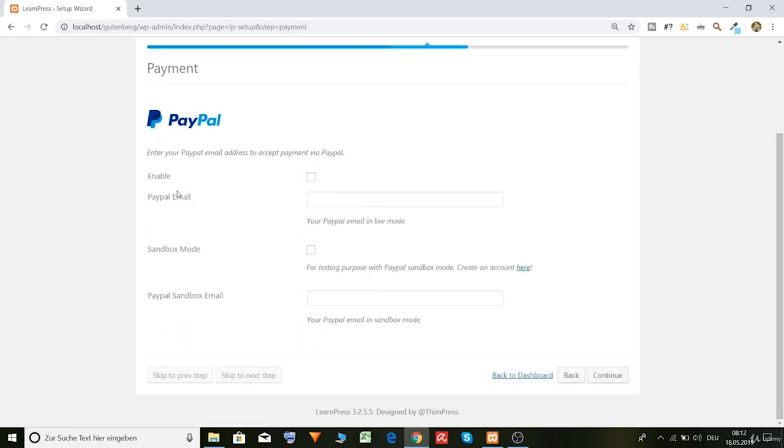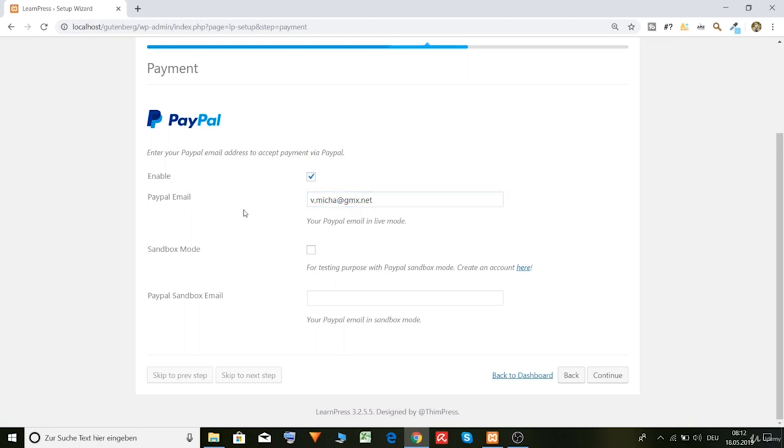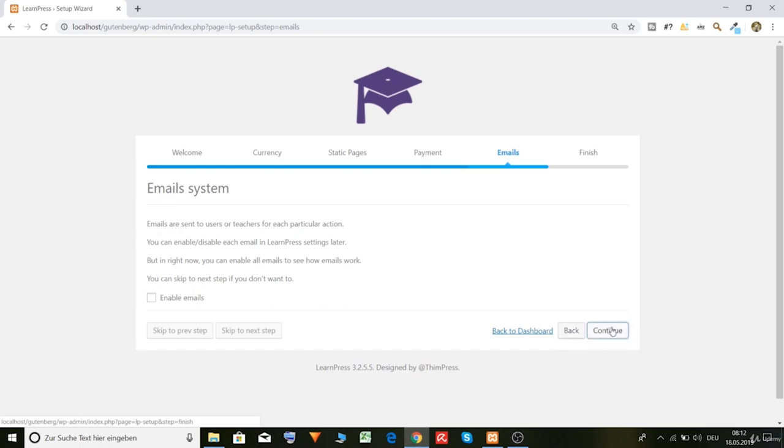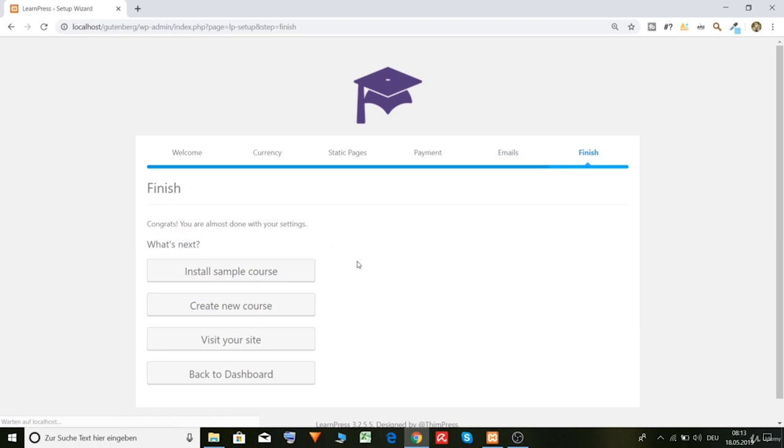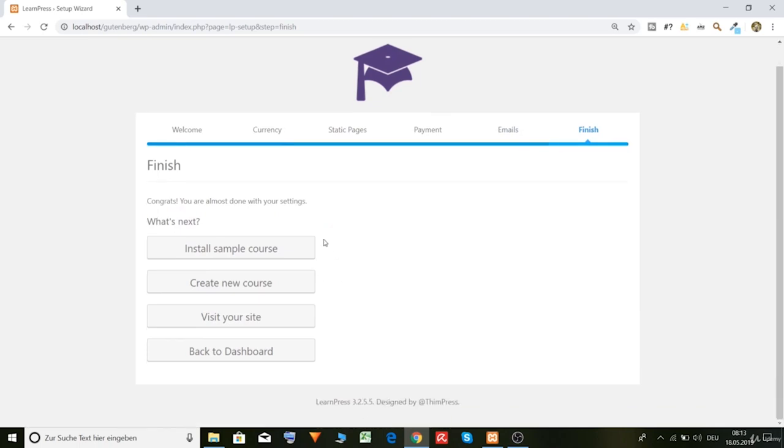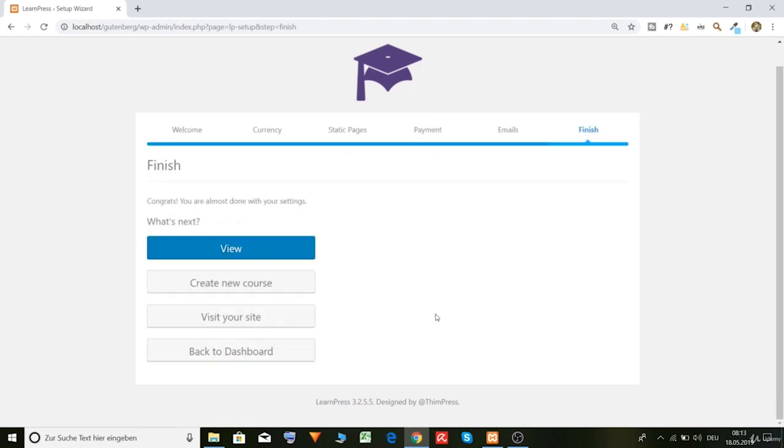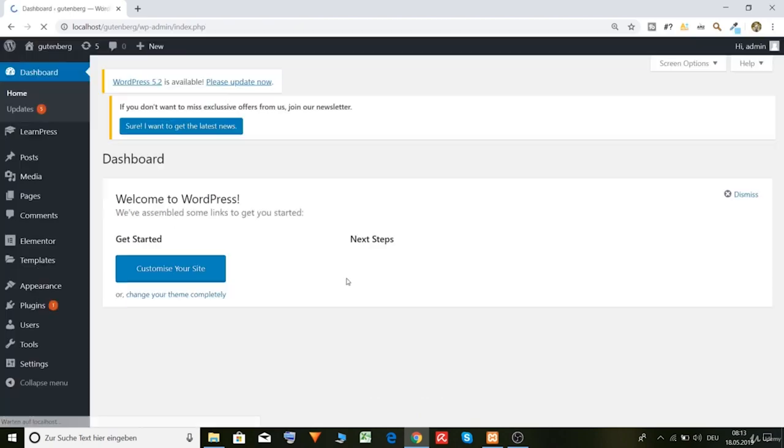PayPal. Here we can type in, enable, and our email, PayPal email, where we will receive our payments. We can also activate the sandbox mode, but I don't want to test it. I know how it's working. So let's continue. Continue, yeah. Continue. And let's also install sample courses. Alright. And now we can go back to the dashboard.